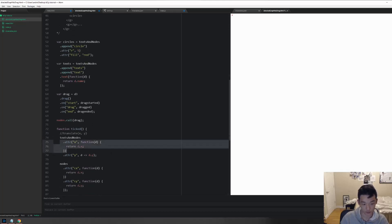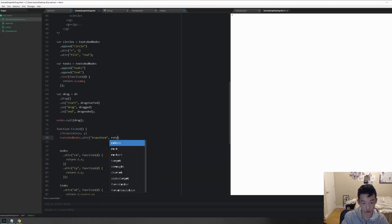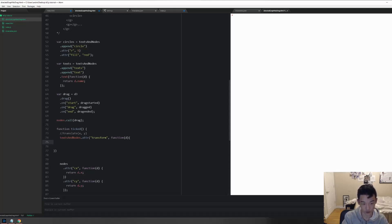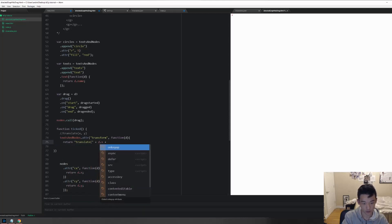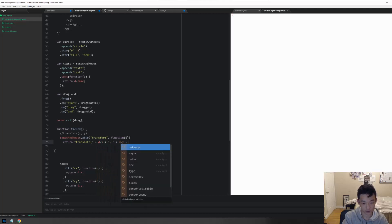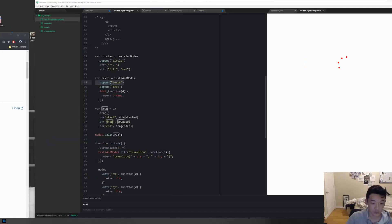So transform will look like something like this. I wrote out the string so I can copy it correctly, so it's going to be attribute transform, and then return. Well I got to pass in the D so that we can utilize the data from the force simulation that was run through. And then return translate plus a bracket plus D dot X plus a comma, plus D dot Y plus. Who's calling with me? Okay, so seems like two things are going wrong.